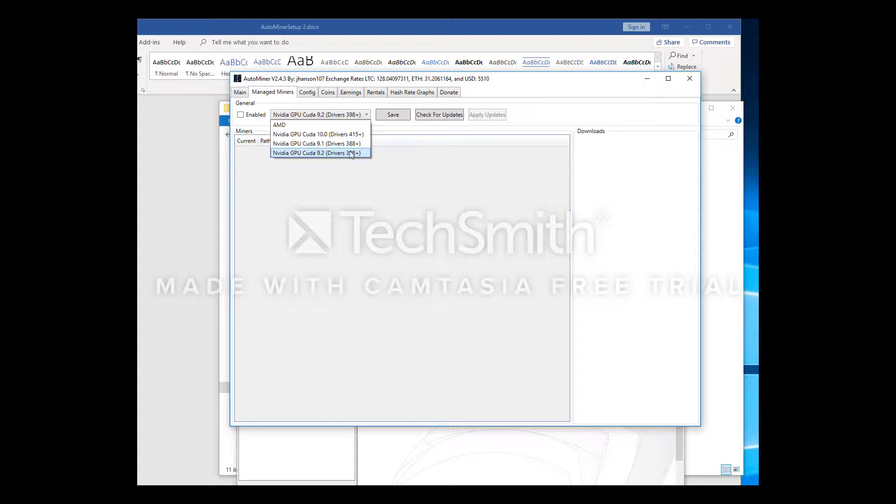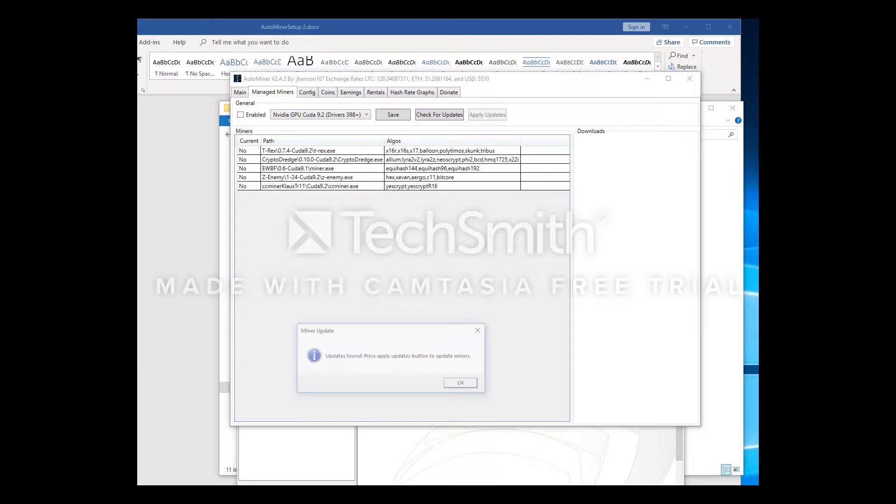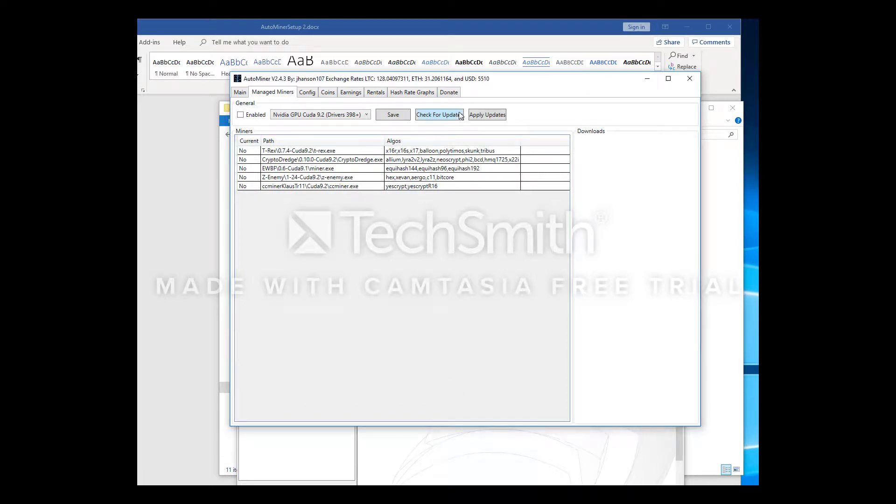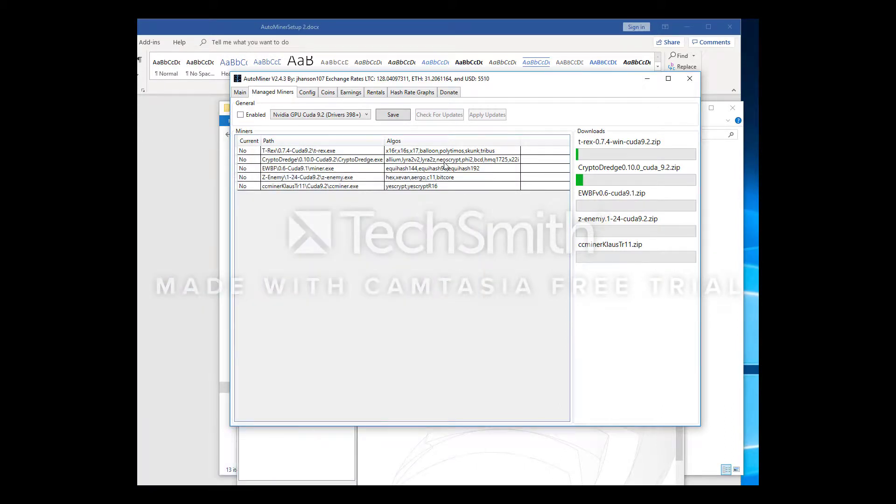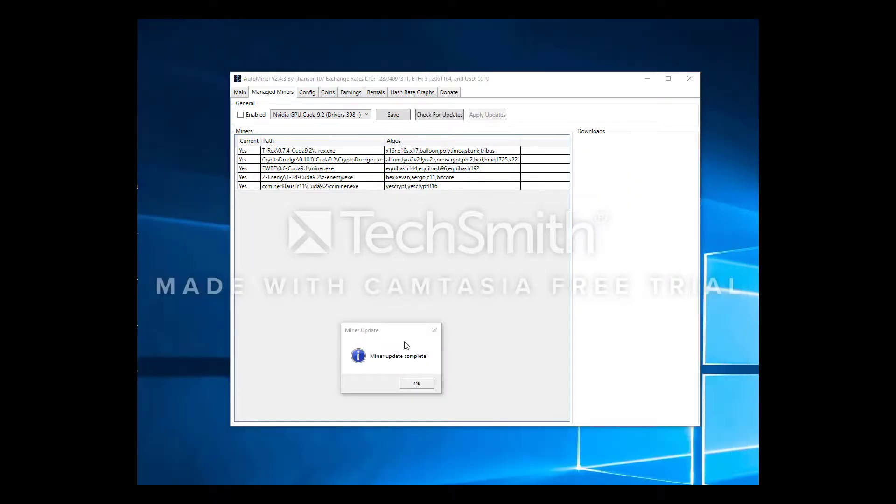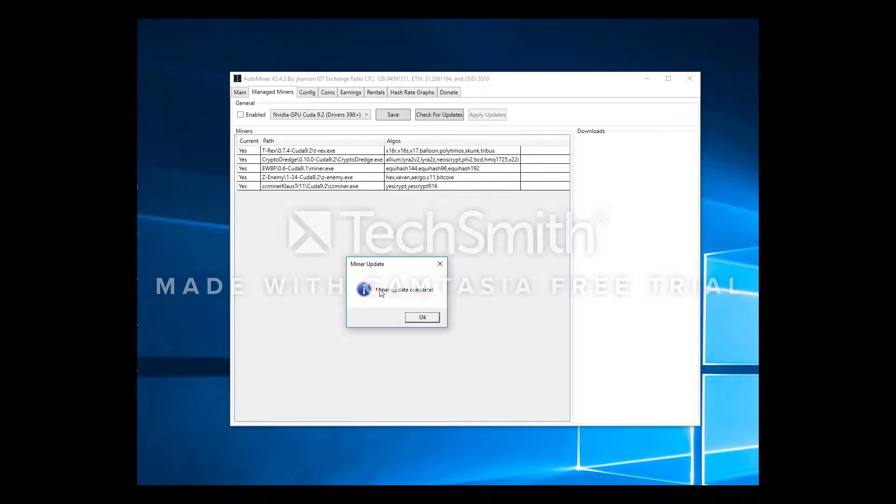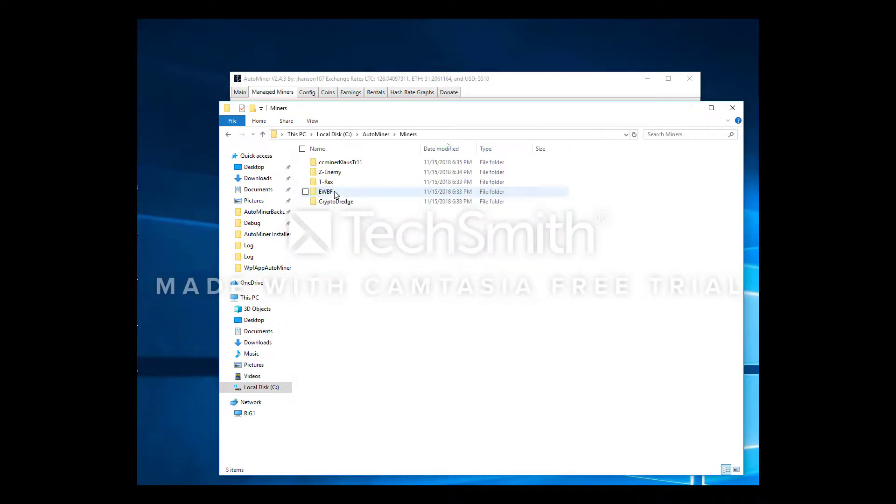Right now I have 399.24 which falls under 398 plus which is less than the 415. Check for updates. Updates found, so now we can apply updates. It's going to download the updates and also add an exception to Defender that way Defender doesn't flag these miners as viruses, which is pretty typical with miners. Miners have been successfully downloaded. You'll know it's complete once you get this message box. The miners get downloaded to right here in the miner's folder.